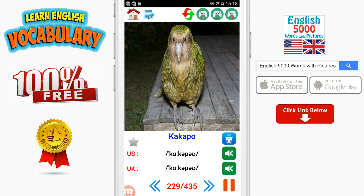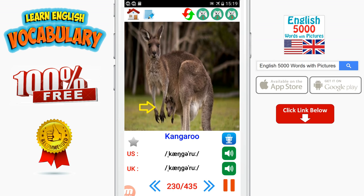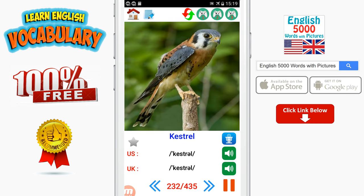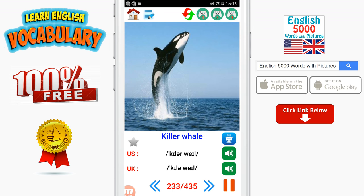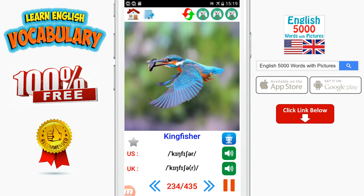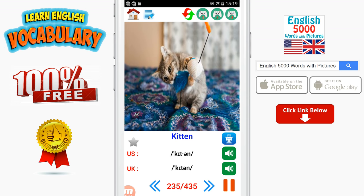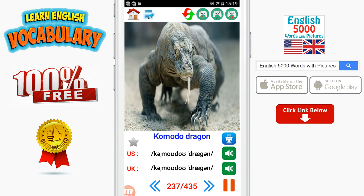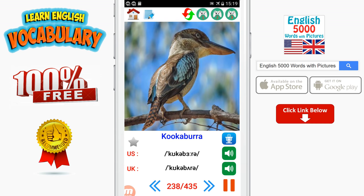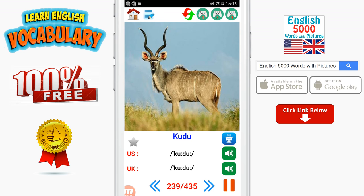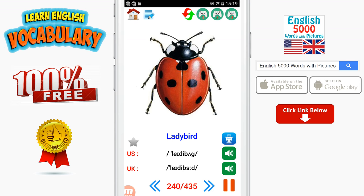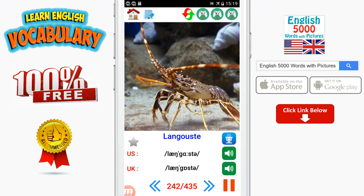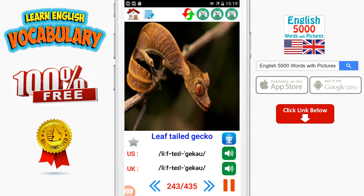Kakapo. Kangaroo. Keel-billed toucan. Kestrel. Killer whale. Kingfisher. Kitten. Koala. Komodo dragon. Kookaburra. Kudu. Ladybird. Lamb. Mongoose. Leaf-tailed gecko. Leech.